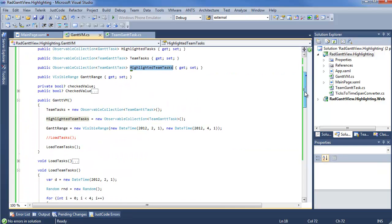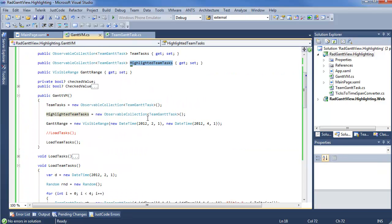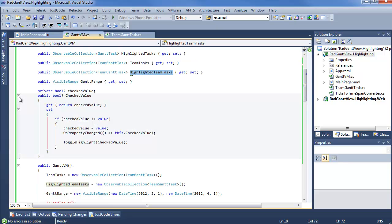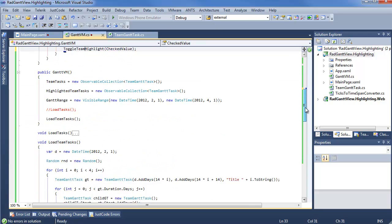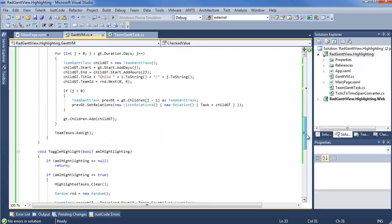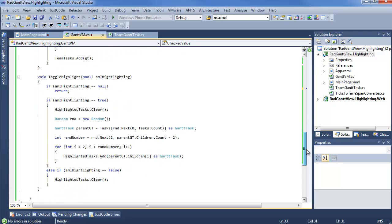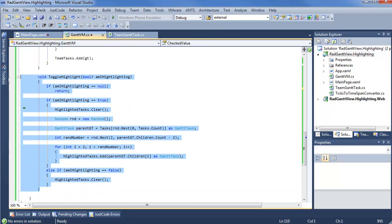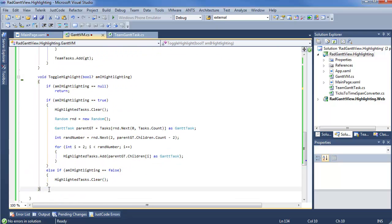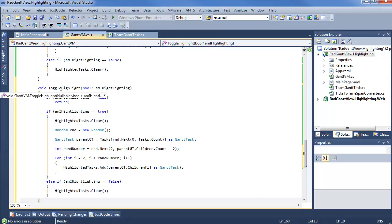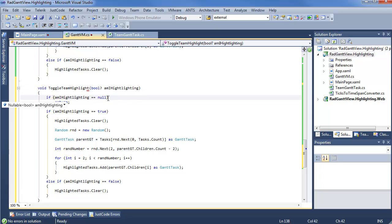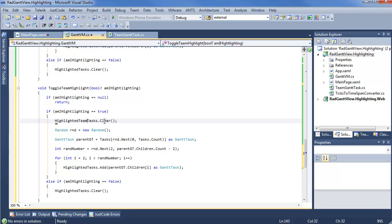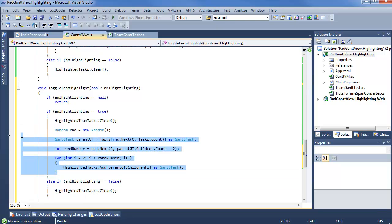And now we just need to update our highlighting logic to work with our new highlighting task. So, you can see we still have our team tasks, highlight team tasks. What we'll do in the checked value, we can see this is toggle highlight checked value. Once again, we'll do some creative copy and pasting. So, scroll on down to toggle highlight. Make a toggle team highlight. So, we can carry a lot of that logic over. And again, if it's null, we don't want to do anything. If it's true, we are going to have to work with highlight team tasks. And if it's false, we just want to clear that collection.